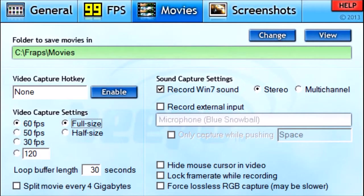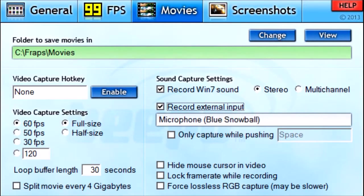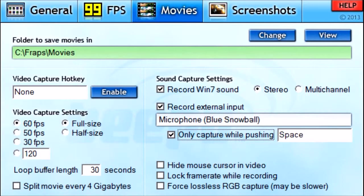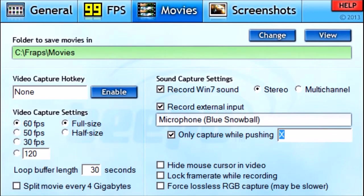But it will not record your voice. To record external input like a microphone or webcam audio, click Record External Input — you can see my microphone here, the Blue Snowball. And if you click Only Capture While Pushing a button, it will only record your voice when you press that programmed button — for example, Space.